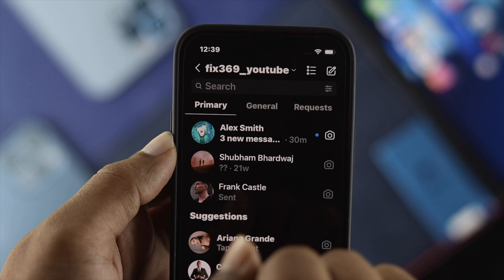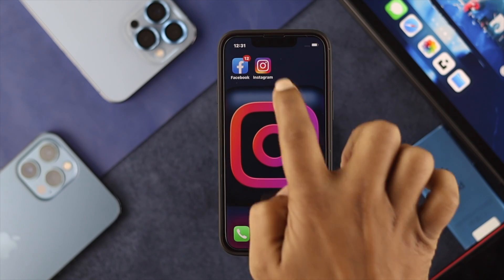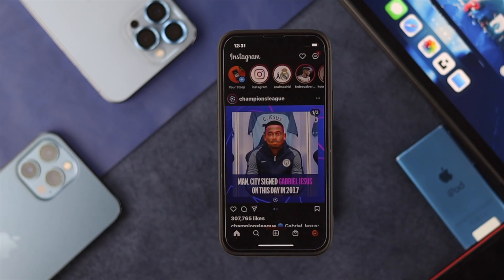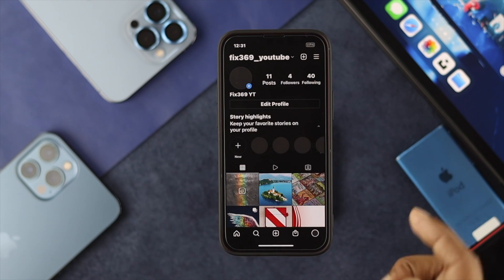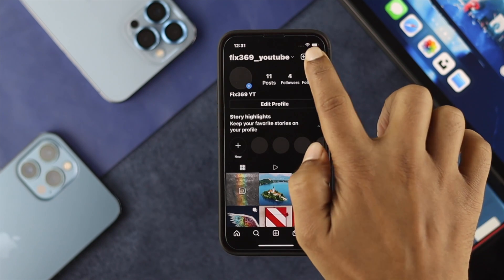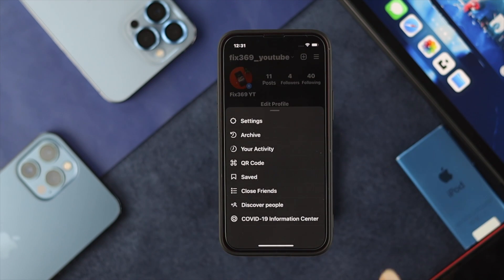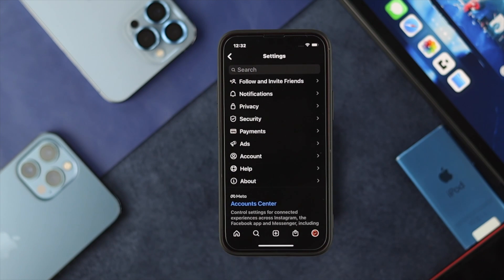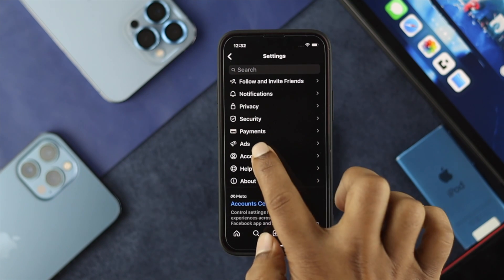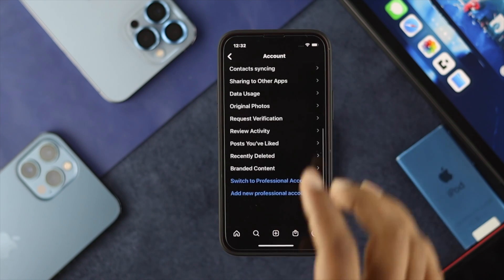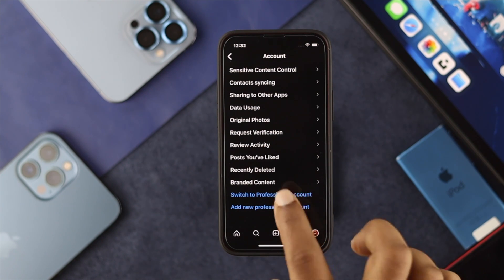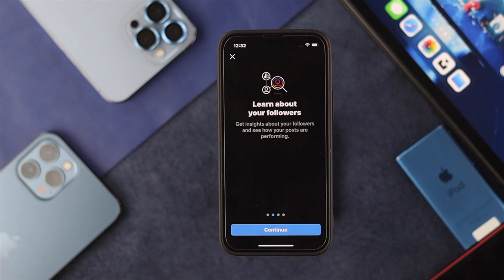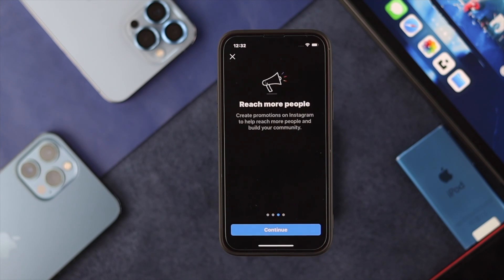To enable these features on your device, first tap on your Instagram application, then tap on your profile. After that, tap on the hamburger icon and choose Settings. Then choose Accounts and scroll down to find the option to switch to a Professional Account.